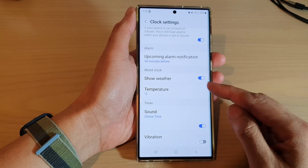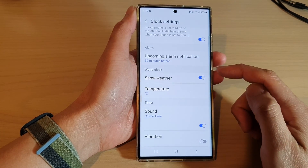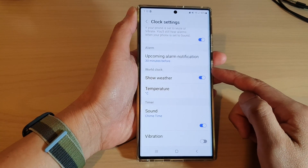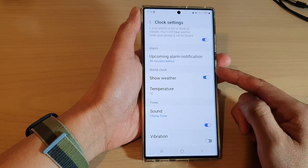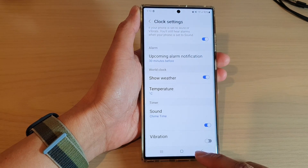How to change the weather temperature unit in the world clock on the Samsung Galaxy S22 series.